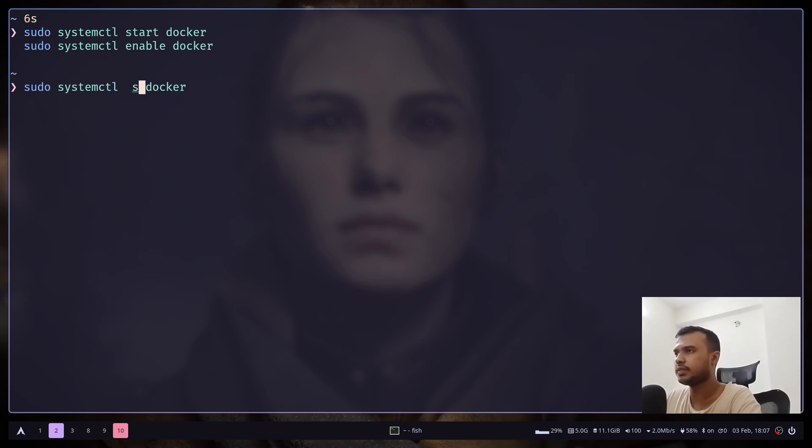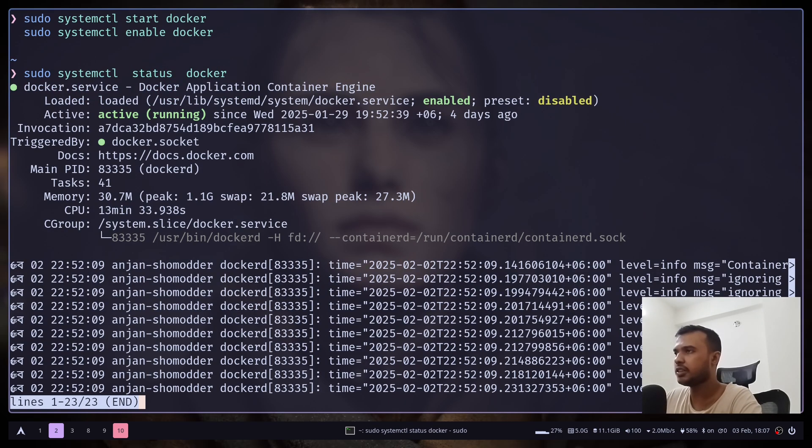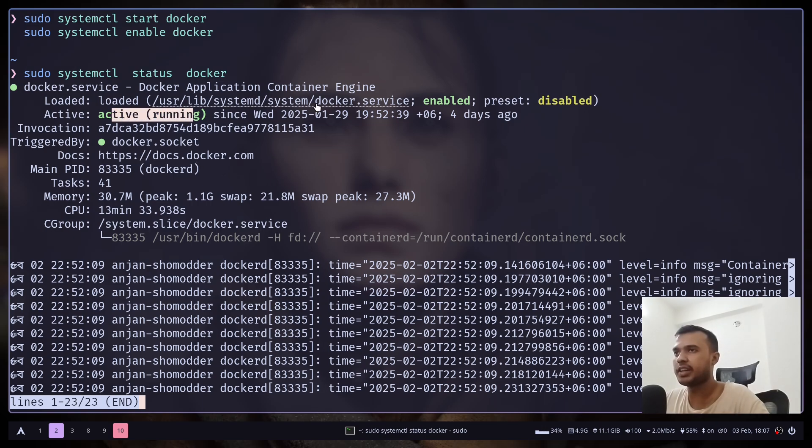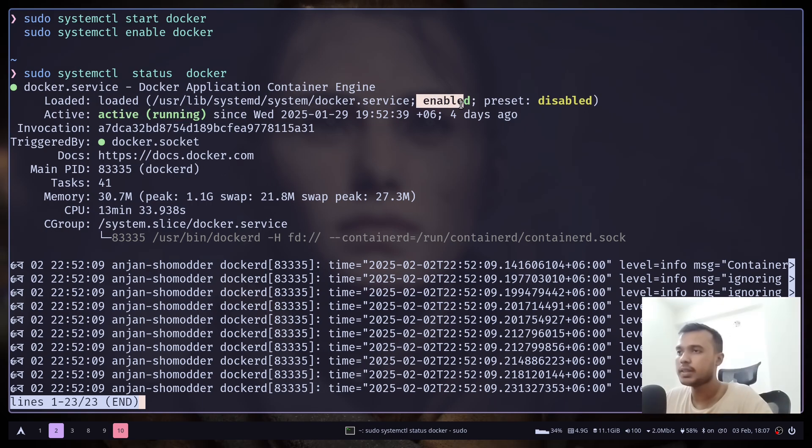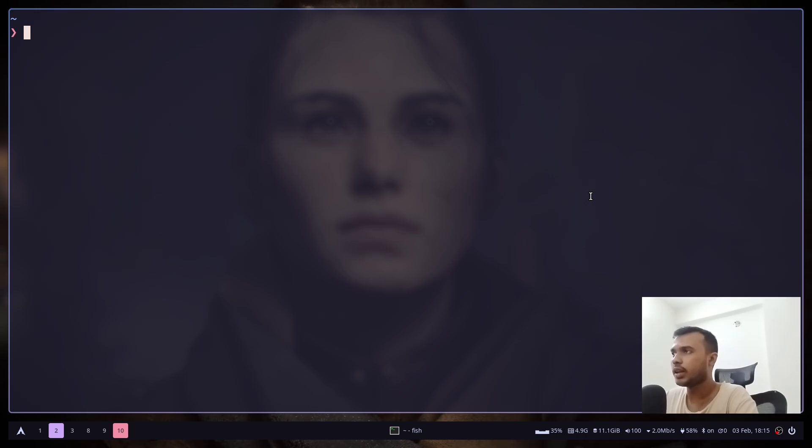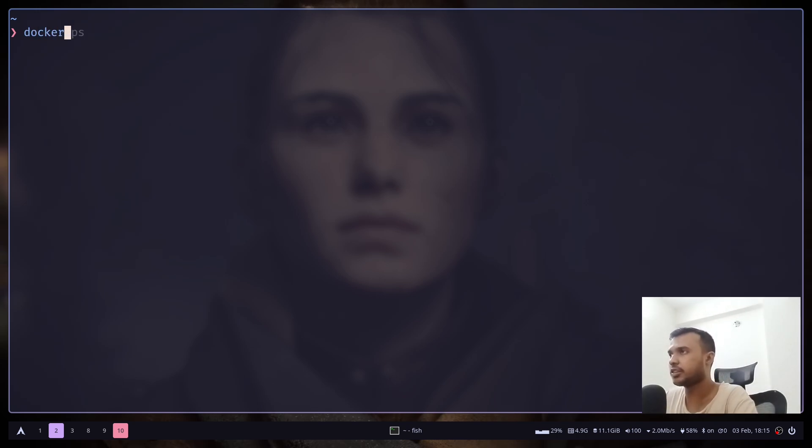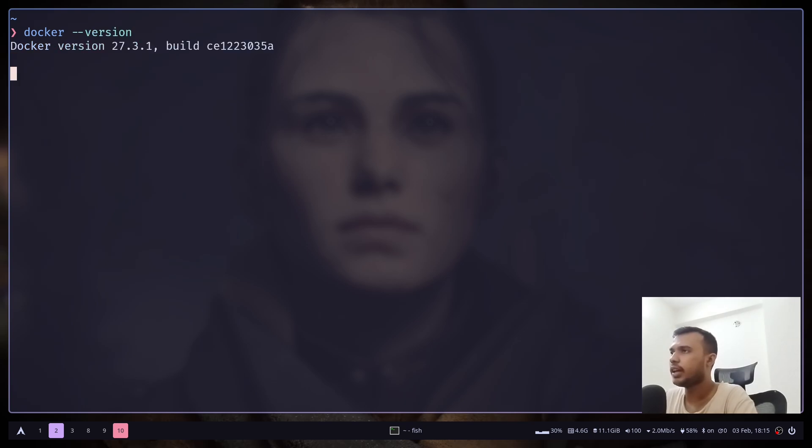And now we can check the status: sudo systemctl status docker. And you can see it is active and running, also it is enabled. Now we can check the Docker version and see if Docker is really installed or not by running docker --version. And you can see Docker version 27.3.1 is installed.